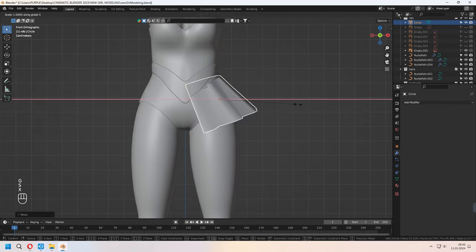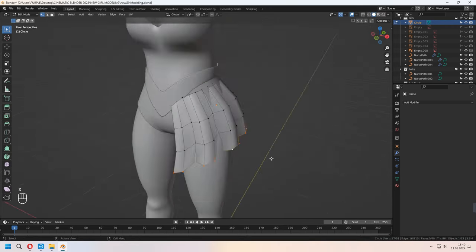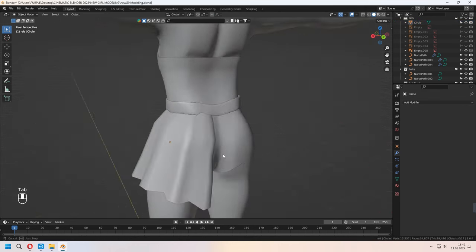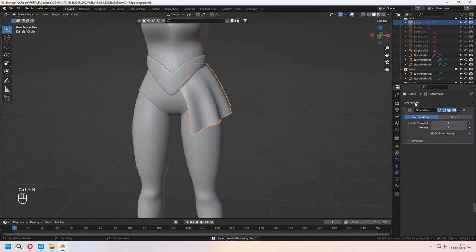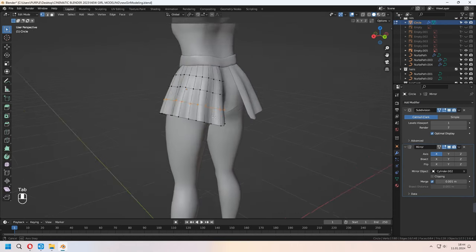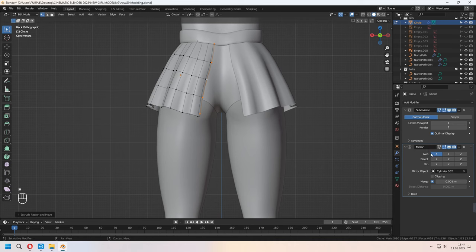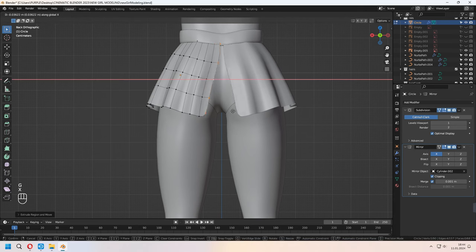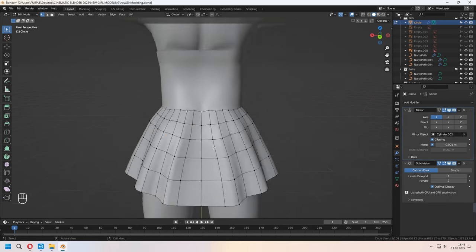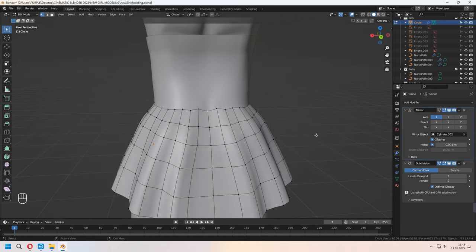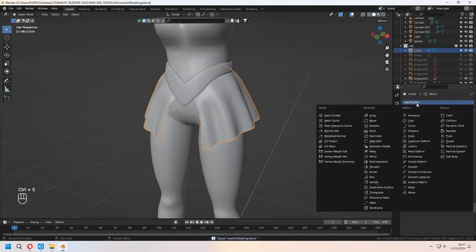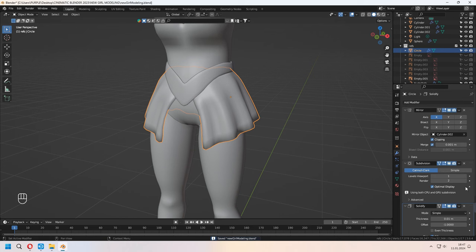I will delete half of it. I'll place it on the side and add extra loop cuts. You can add a subdivision surface modifier with level viewports 1. You can add a mirror modifier and check your clipping — as a mirror object, you can choose your belt. Use G to move some of your vertices, and move your mirror modifier above the subdivision surface modifier. Our skirt part will look like this. If you want, you can add a solidify modifier too, and don't forget to move it to the top of the other modifiers.